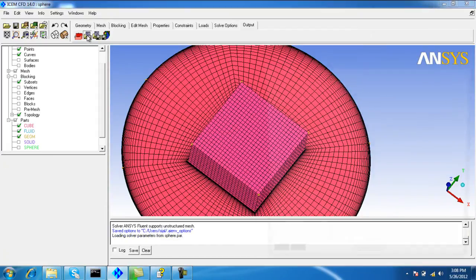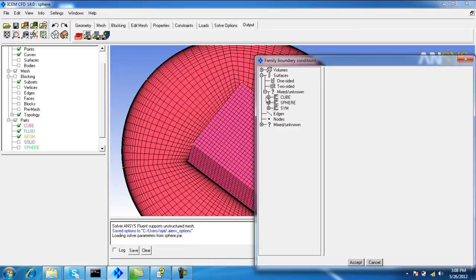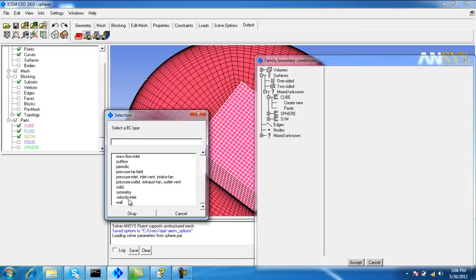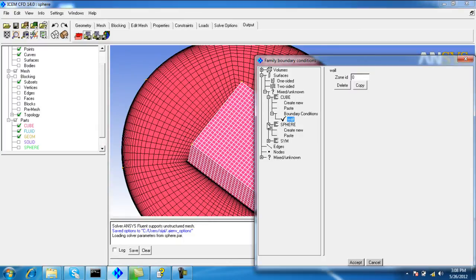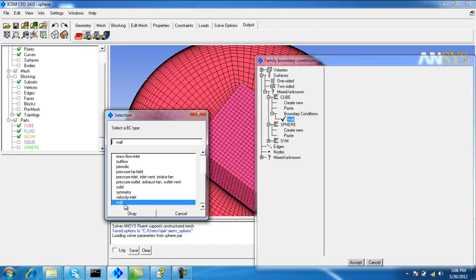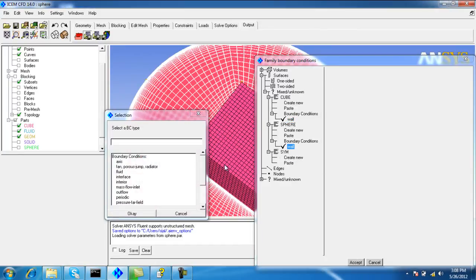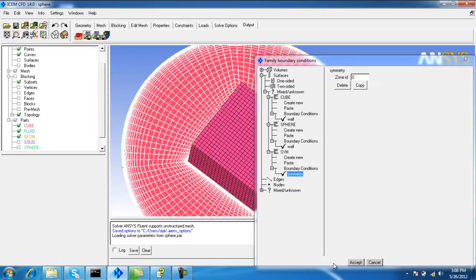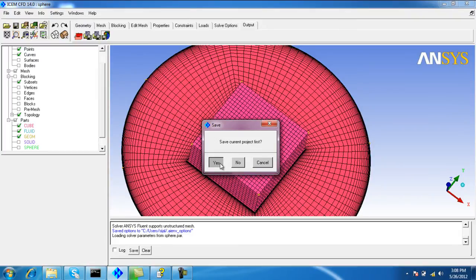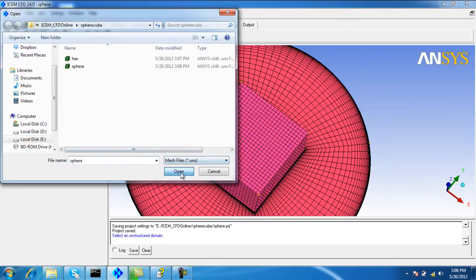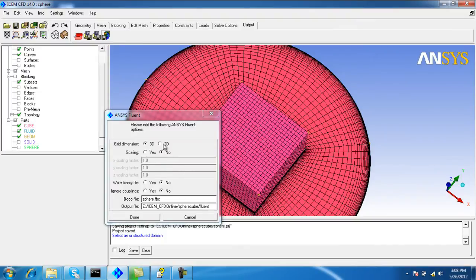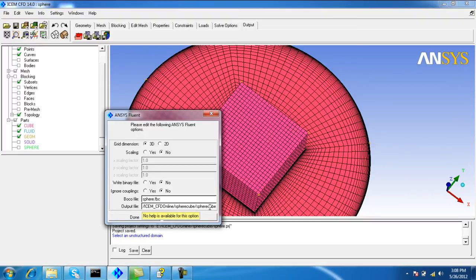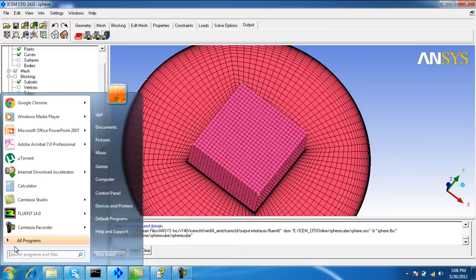Now we select the boundary conditions. For the cube, the wall. For the square, again the wall. For the symmetry, symmetry condition. Now output the mesh. Done. Open Fluent again.